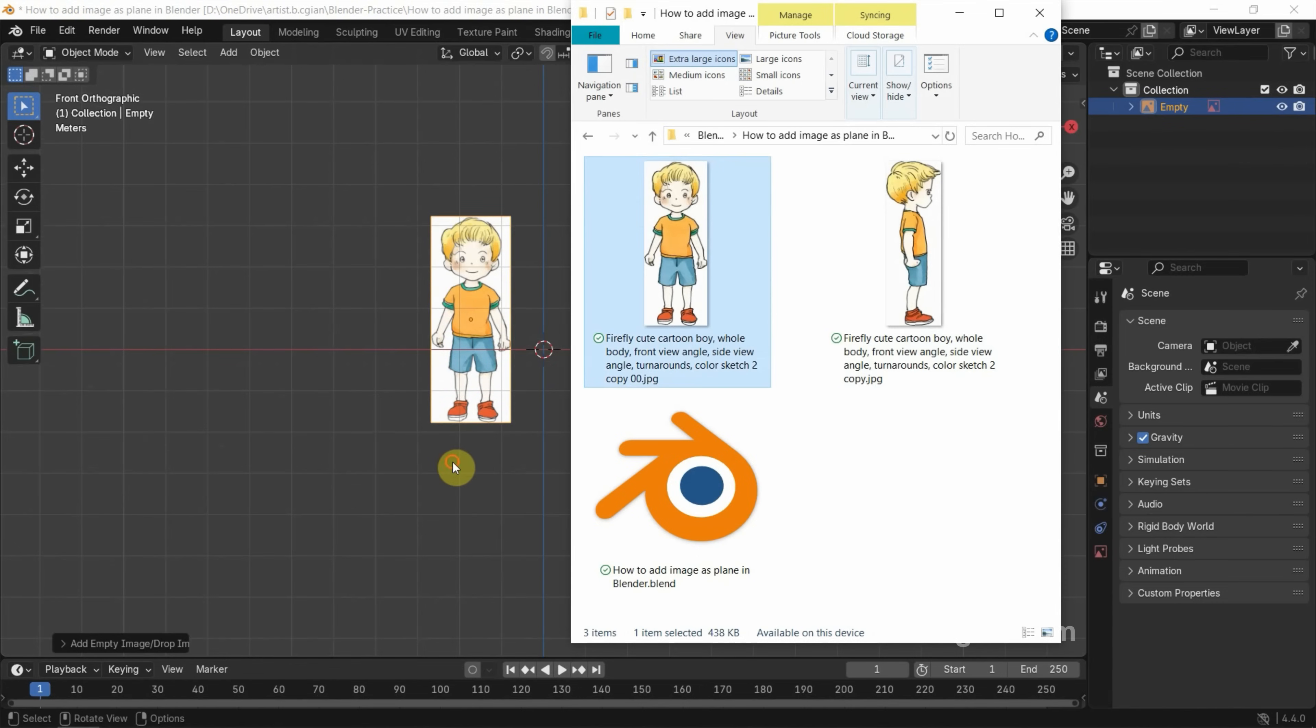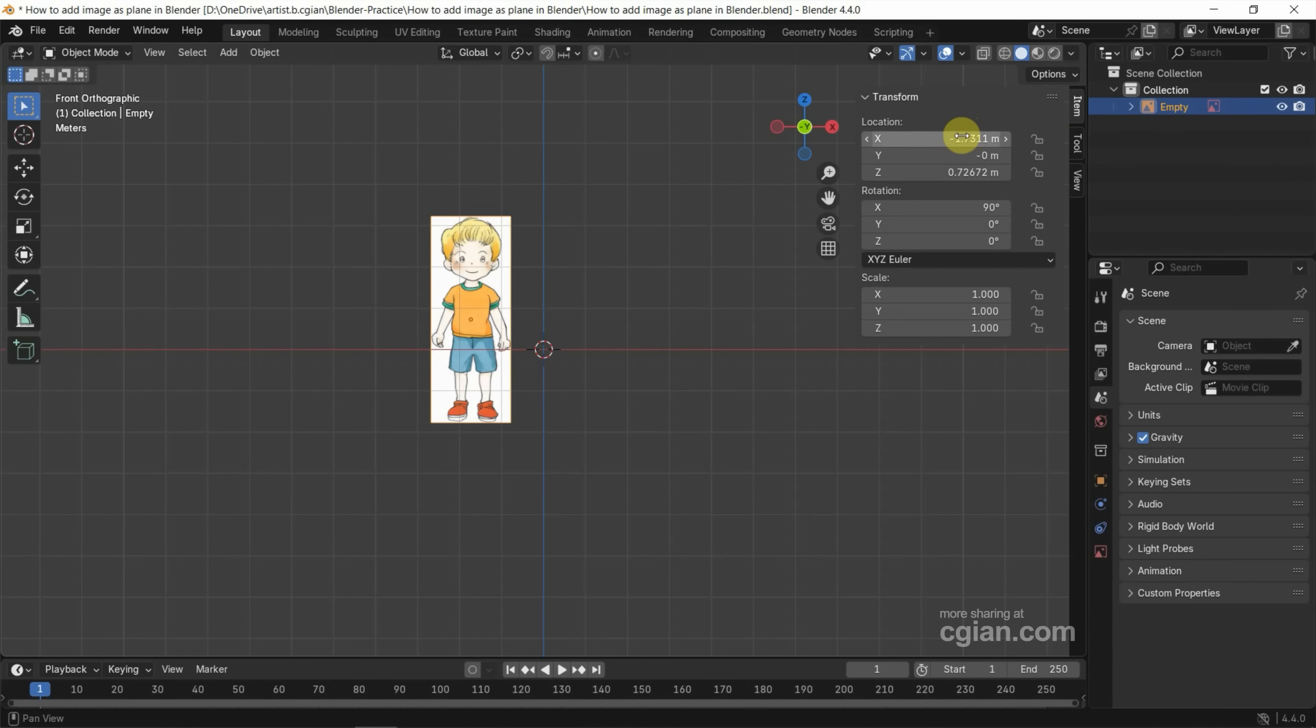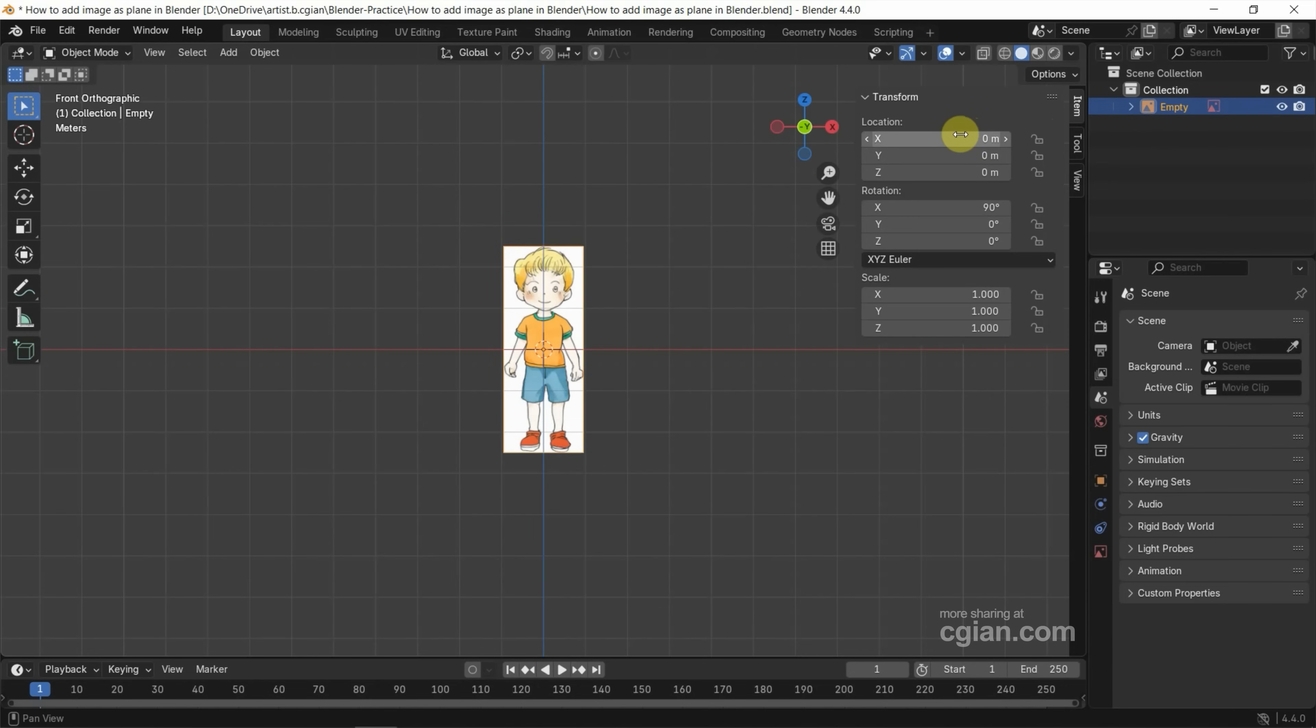And then we can import the image as a plane. If we want to move it, I suggest to use Transform panel. We can enter the value. I click and drag and select X, Y, and Z. I type 0. So we can move to Origin.